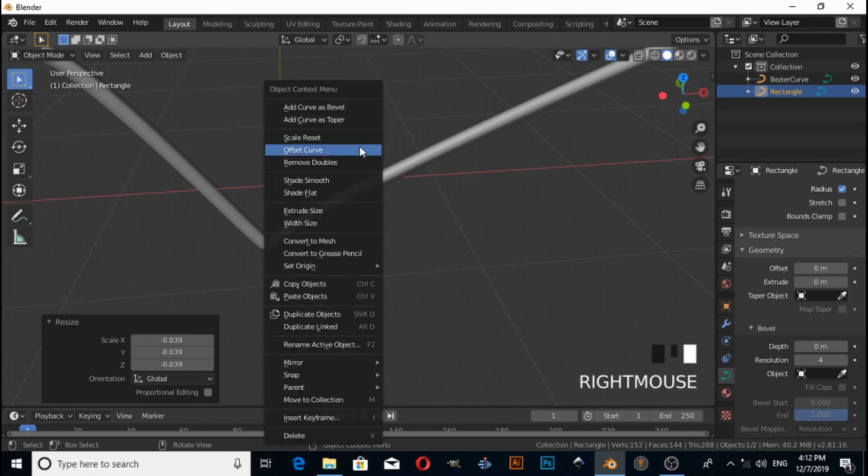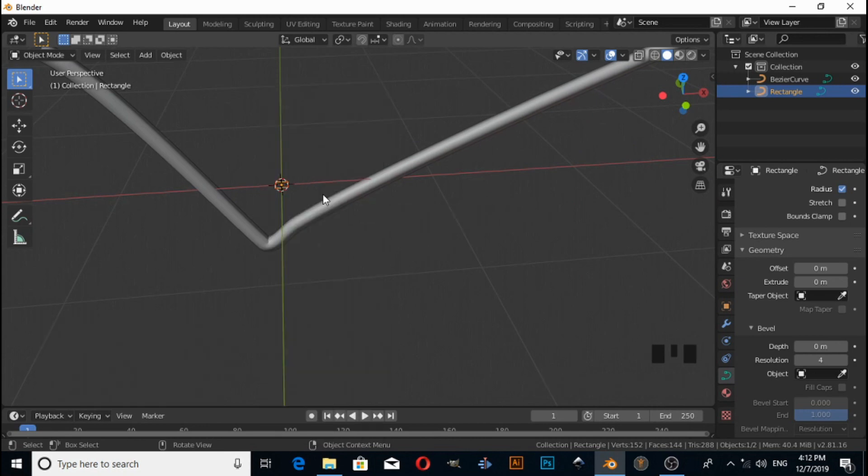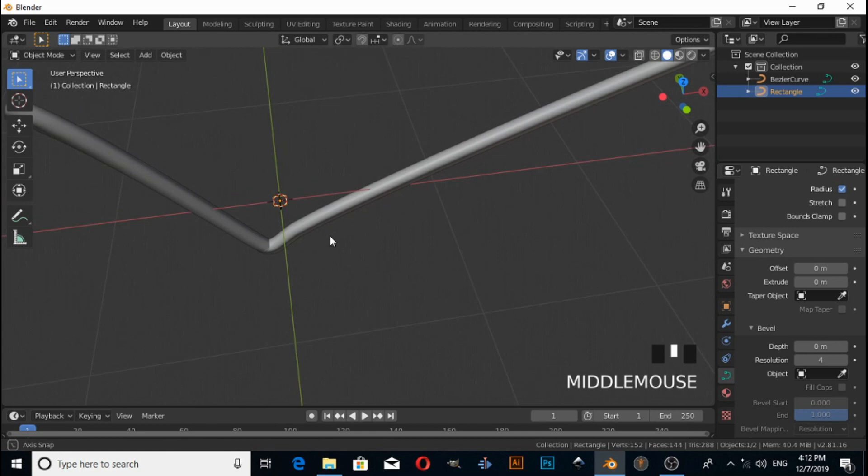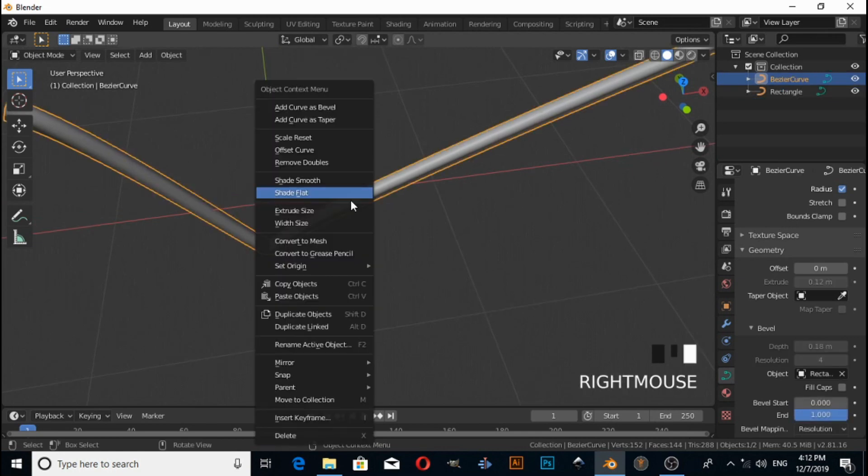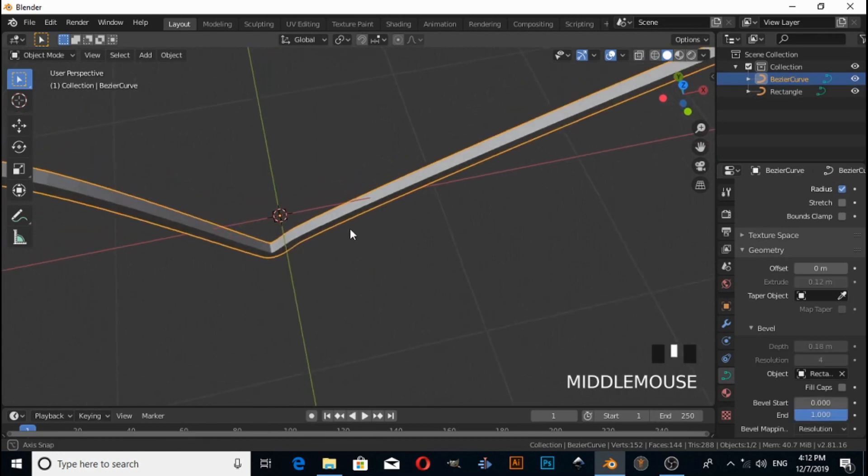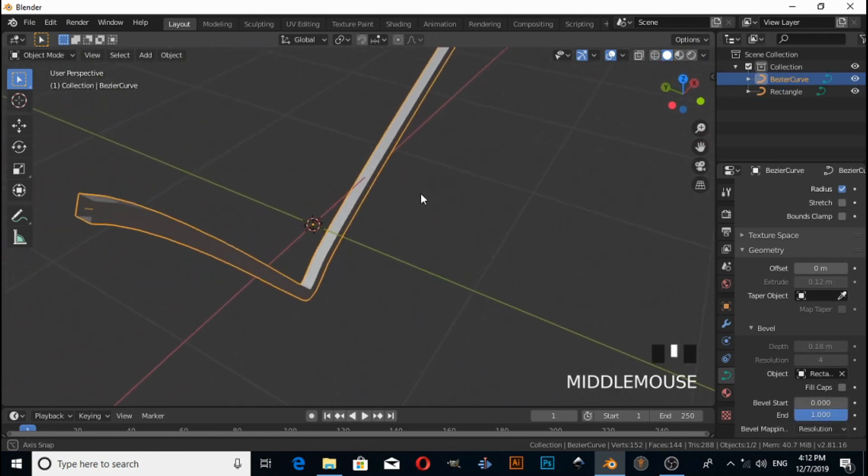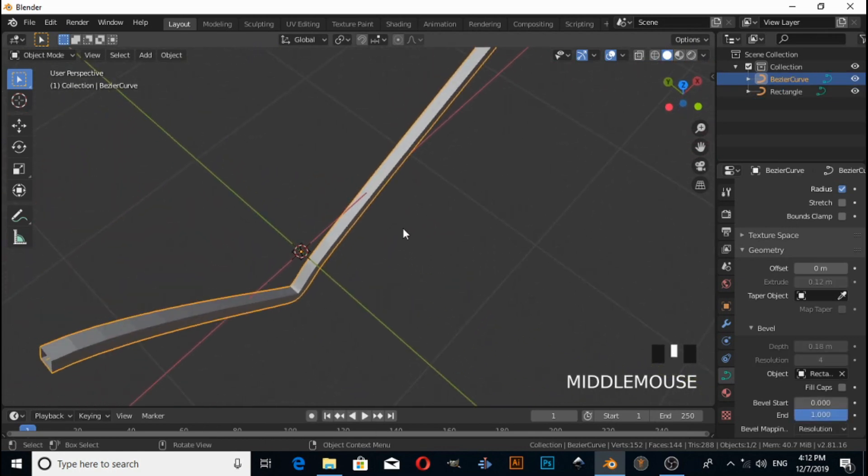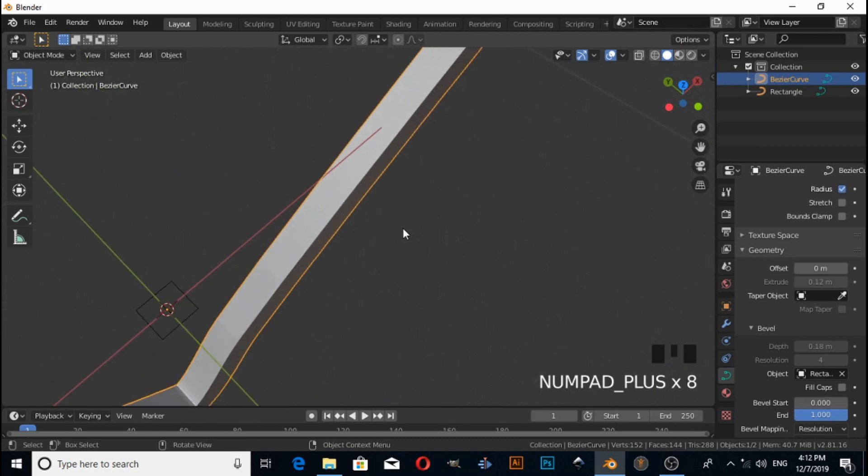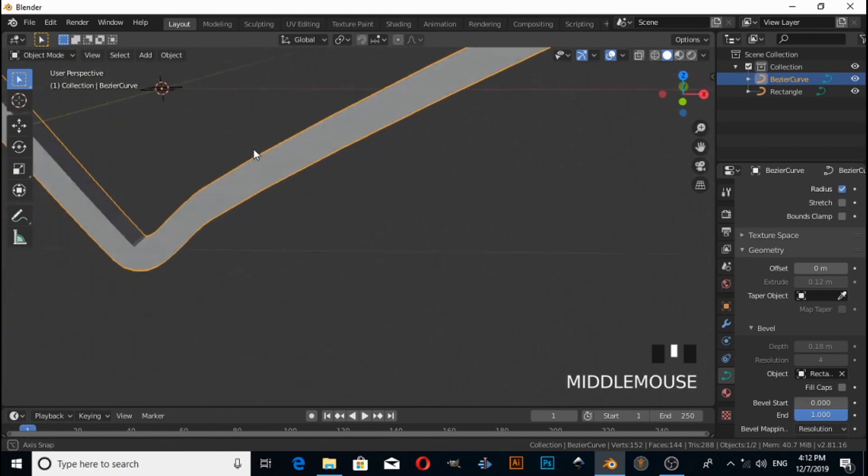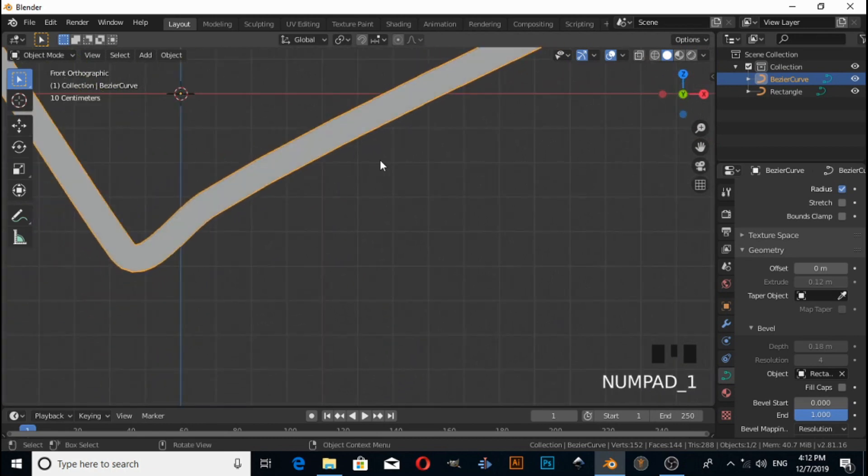Right click, then select Set It Flat. Right click, then Set It Flat. Now this is in rectangle shape.